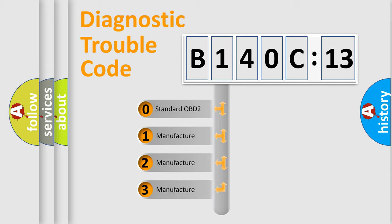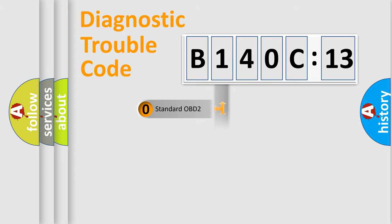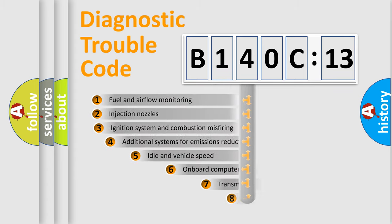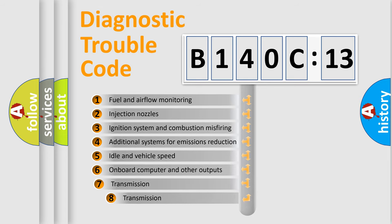If the second character is expressed as zero, it is a standardized error. In the case of numbers 1, 2, or 3, it is a more specific expression of the car-specific error.